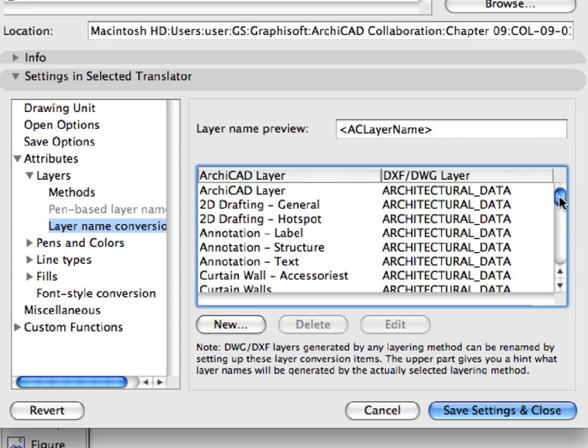This means that all ARCHICAD layers will be converted to this layer, and elements on all layers in our project file will be placed on this layer in the resulting DWG file. The Mechanical Engineer will be able to handle all architectural content in his file easily.